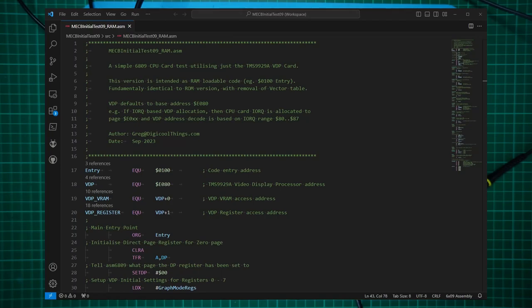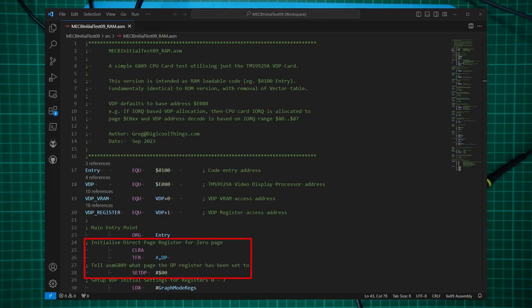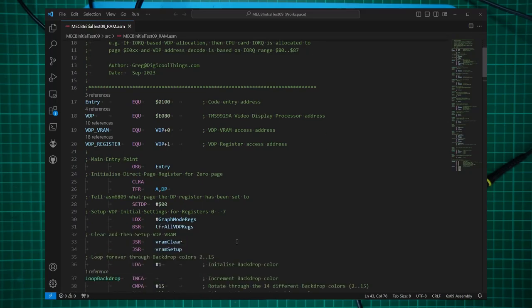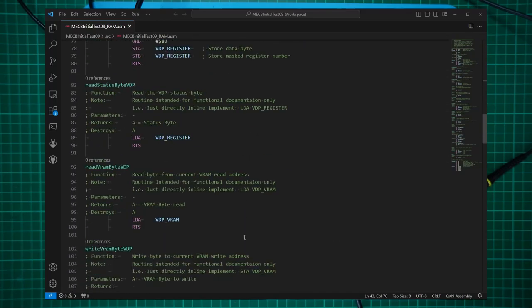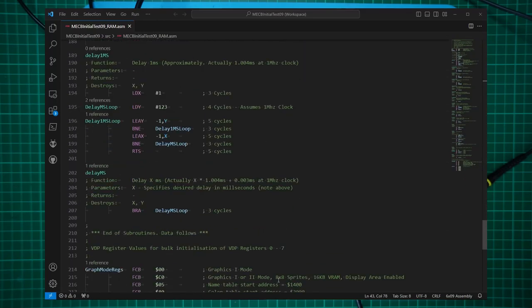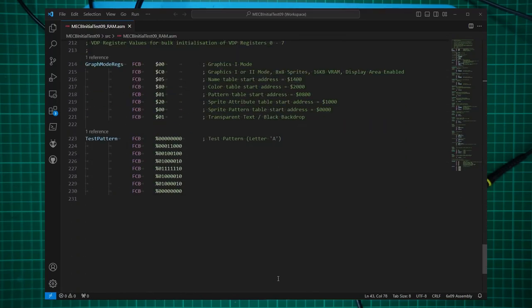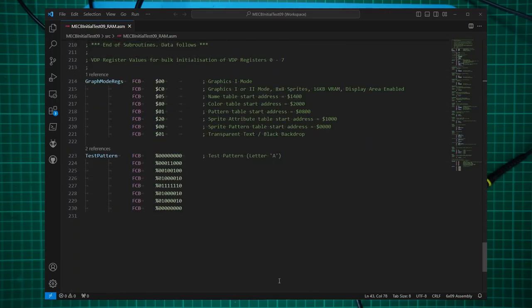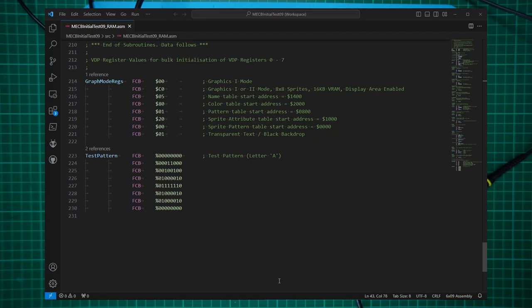I've also removed some of the initialization code, which is now already taken care of by the ASSIST09 monitor. So the only initialization I'm doing now is to set up the direct page register to point to the zero page. Finally, if I scroll to the end of the listing, I've removed the vector table that was being assembled into ROM at FFF0 to FFFF. So we should be all go for assembling this and running it in RAM.